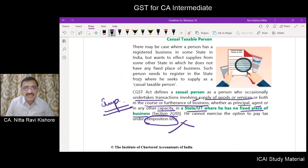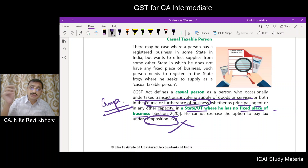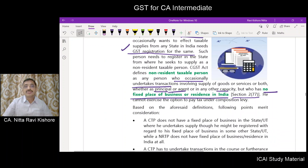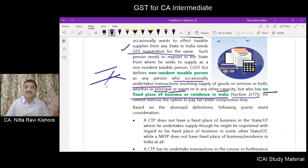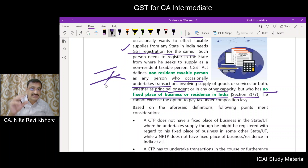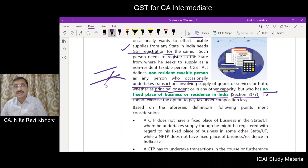Section 2(77) of the CGST Act defines a non-resident taxable person as a person who occasionally undertakes transactions involving supply of goods or services or both, whether as a principal or agent or any capacity, but who has no fixed place of business or residence in India. The difference from a casual taxable person: for a casual taxable person there is the concept of 'in the course or furtherance of business' and he has a fixed place in some other state, but not in the state he wants to supply occasionally. The non-resident does not have a fixed place of business anywhere in India.